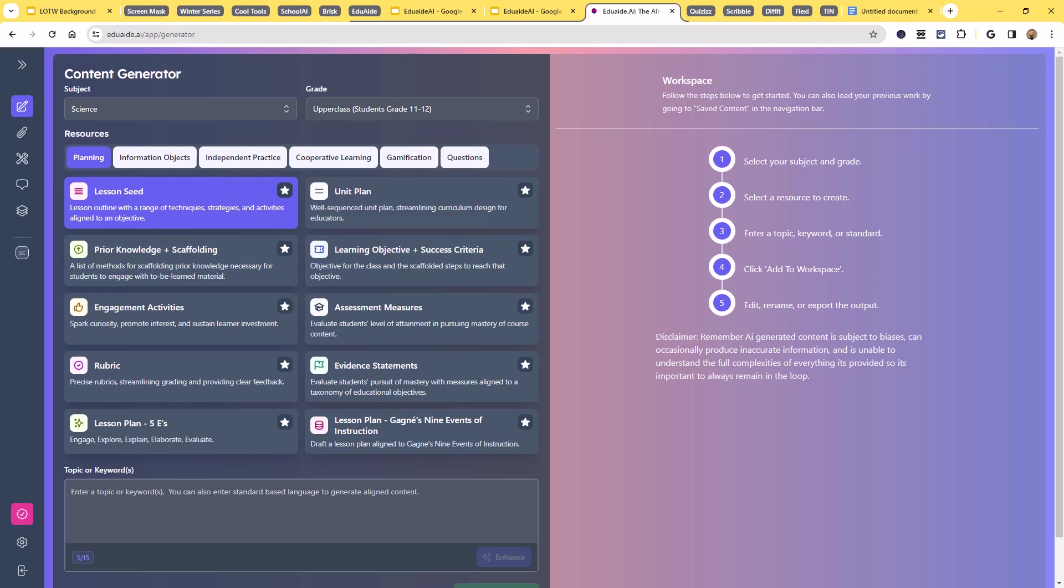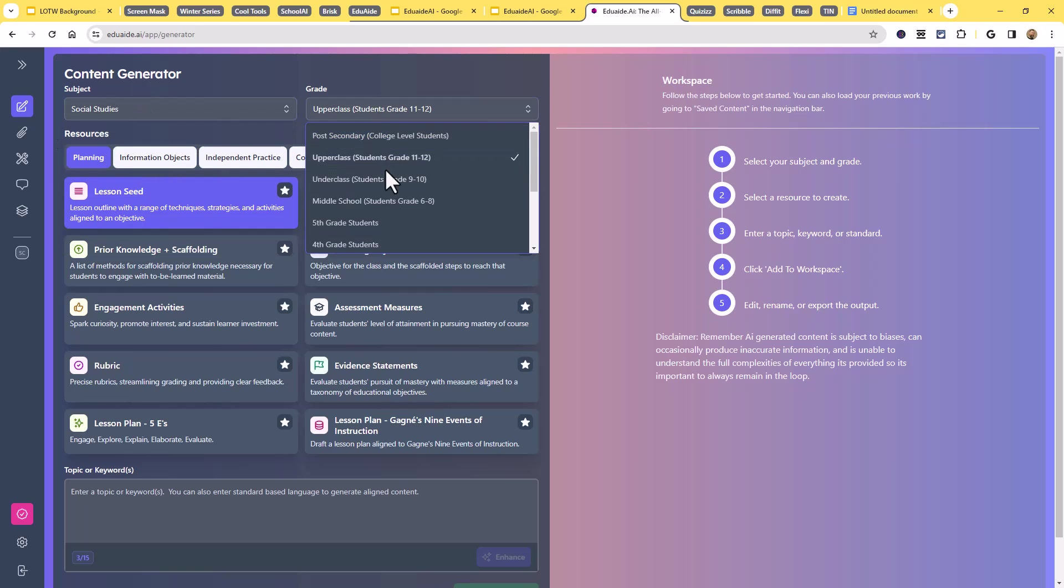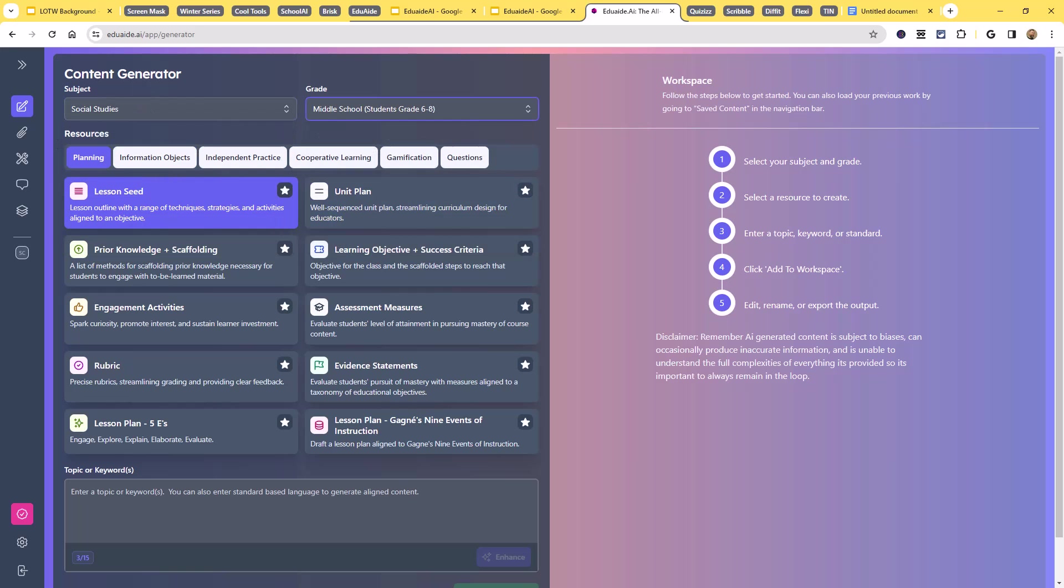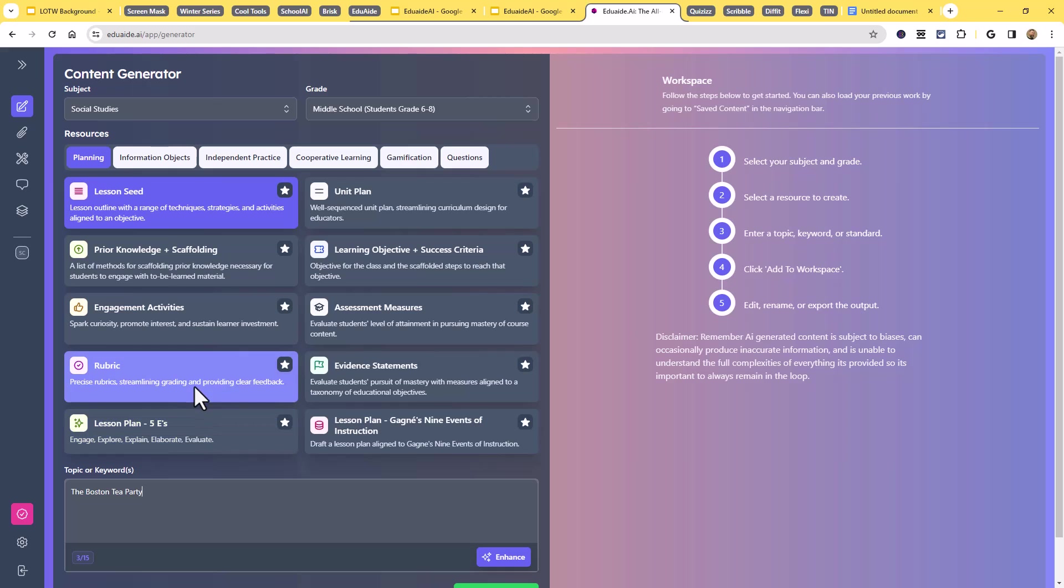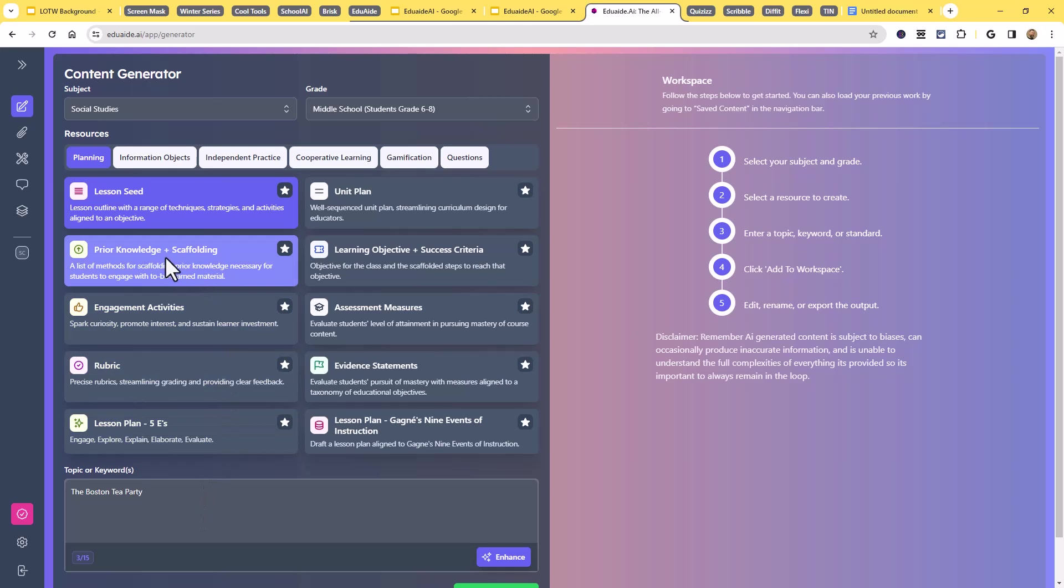So let's say that we are going to do social studies and we're going to do middle school. And let's say we're learning about the Boston Tea Party. That's one of my go-to ones. You'll probably see me use it a few more times, but let's just go with that. Let's say that social studies, middle school, Boston Tea Party. And let's say that I want to work on prior knowledge and scaffolding. Like what do my students need to know before we start talking about the Boston Tea Party? What are some key things that we need to make sure we've covered?